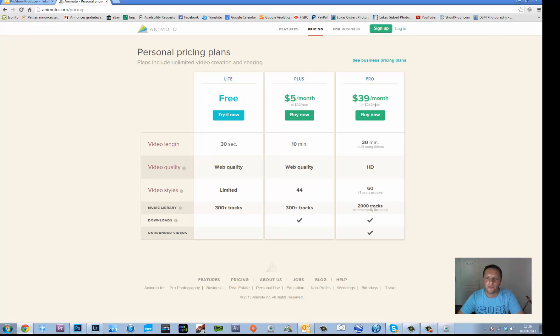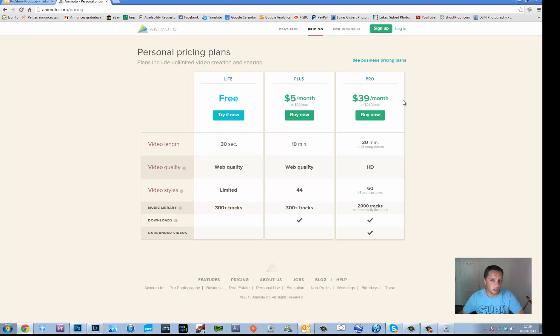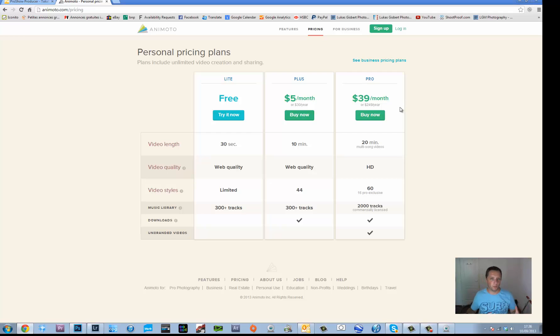Now $30, $39 a month is not too bad if you use it on a regular basis and if you're making money out of it. Now you need to think that when you're making slideshows, really the purpose of making slideshows is to sell them.